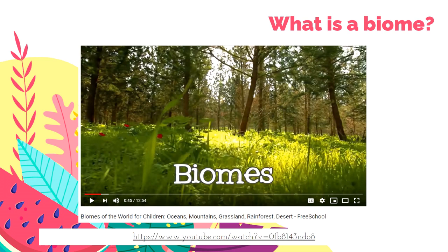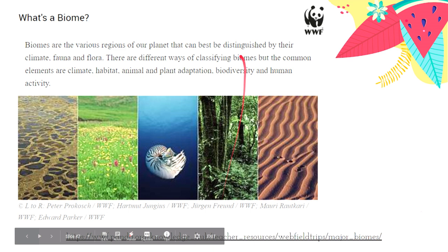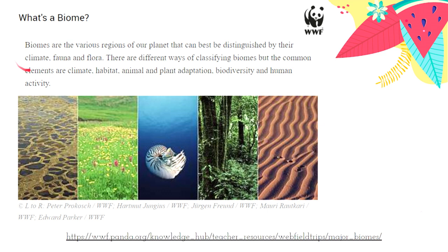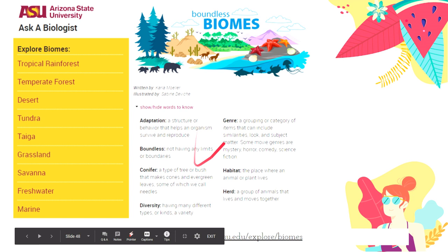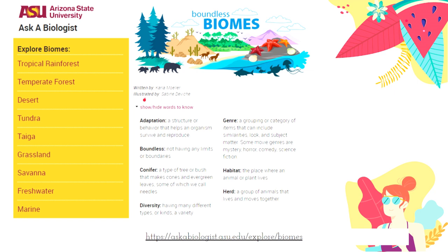Biomes are various regions of the earth distinguished by their dominant climate, dominant fauna (animals), and dominant flora (plants). You can visit WWF (World Wildlife Foundation) to learn more about biomes. Arizona State University's 'Ask a Biologist' also has a section on biomes with descriptions of rainforest, desert, tundra, taiga, and more information and videos.